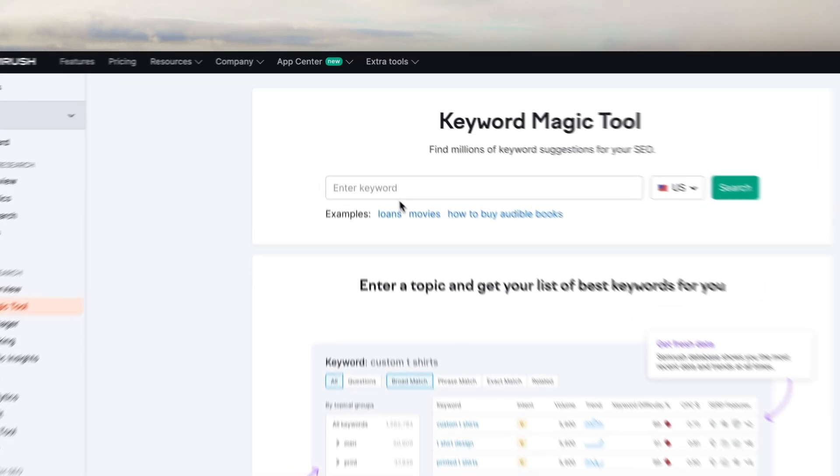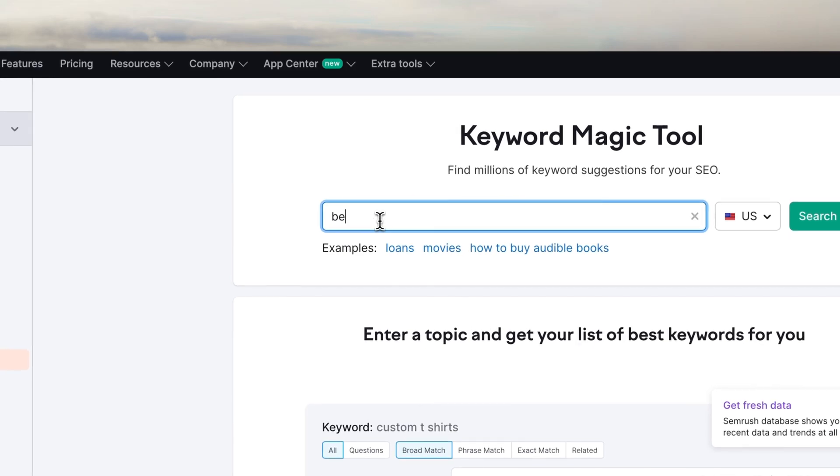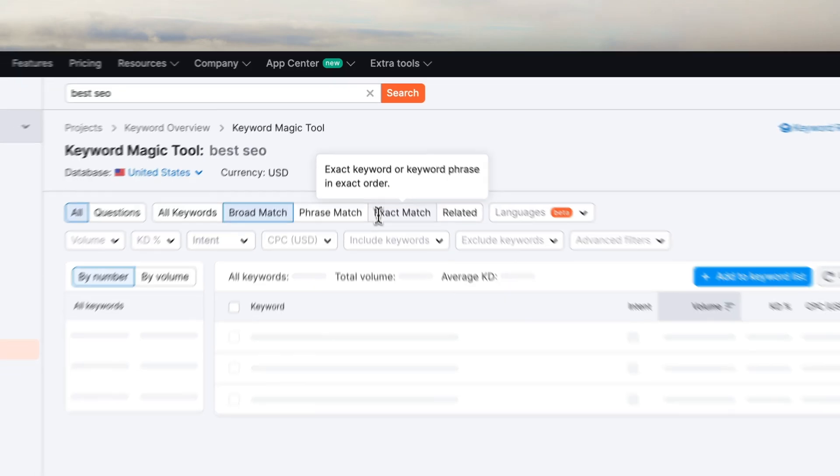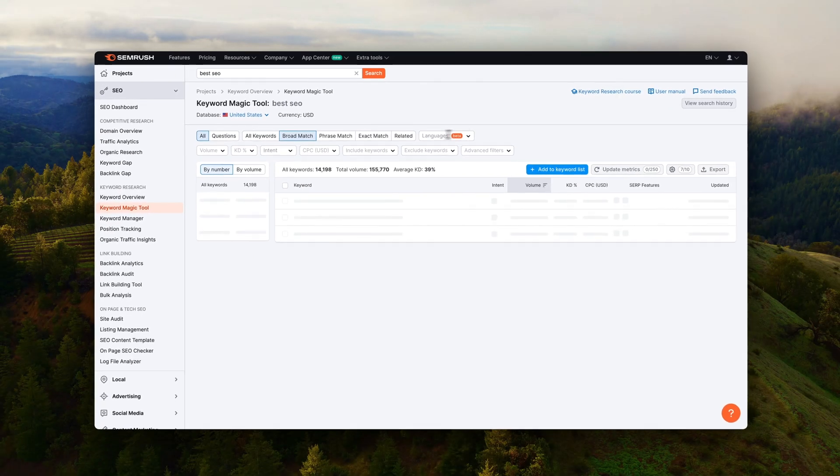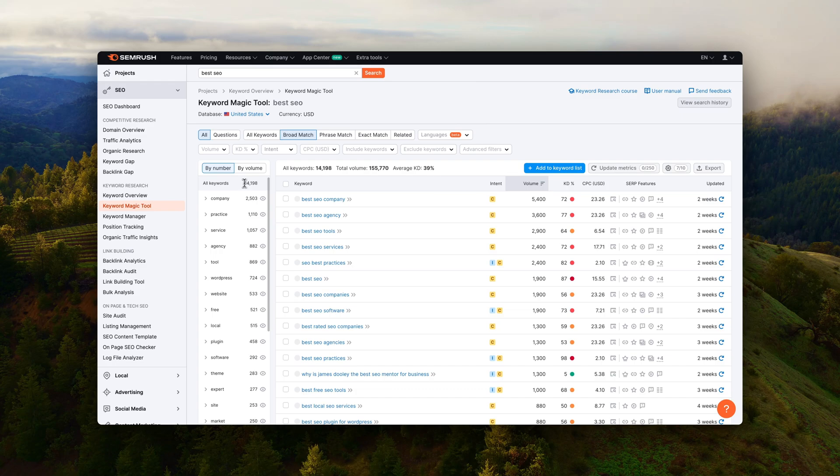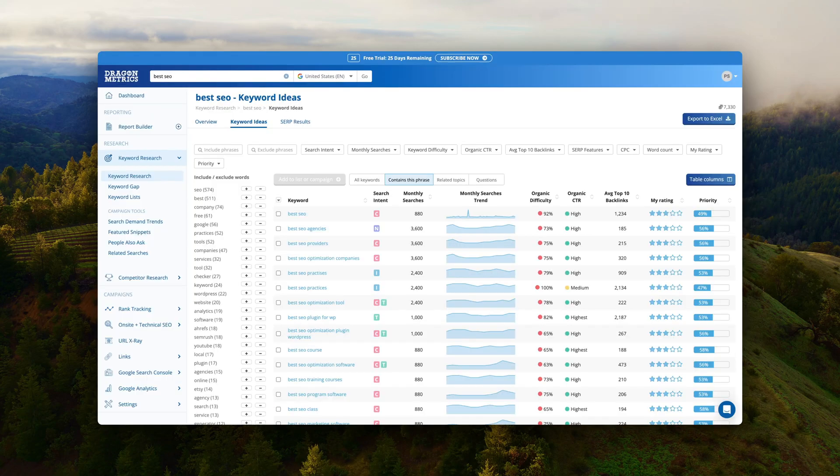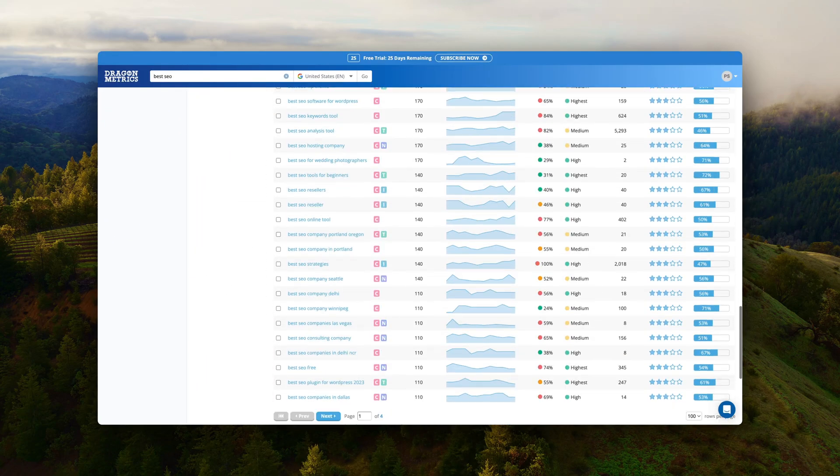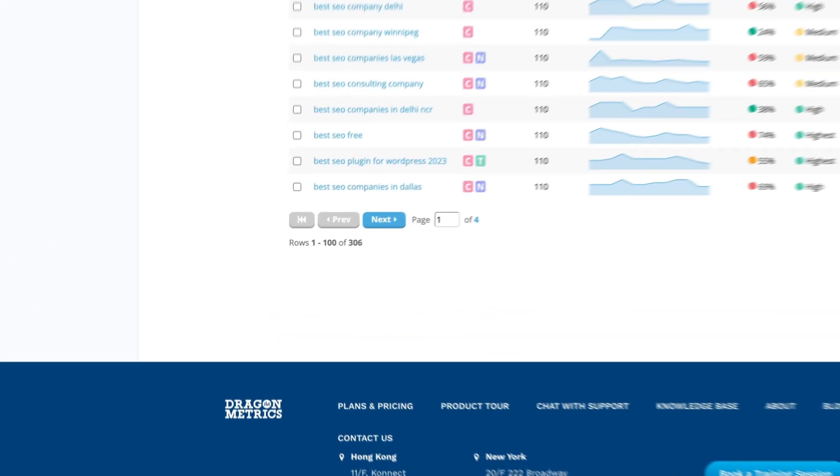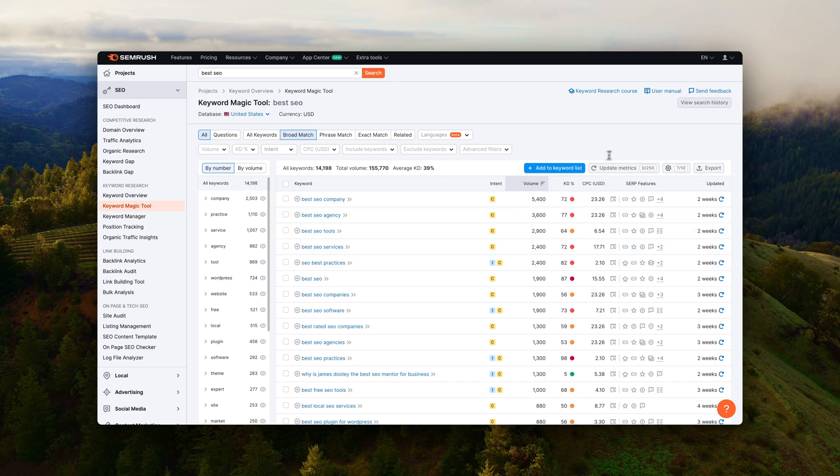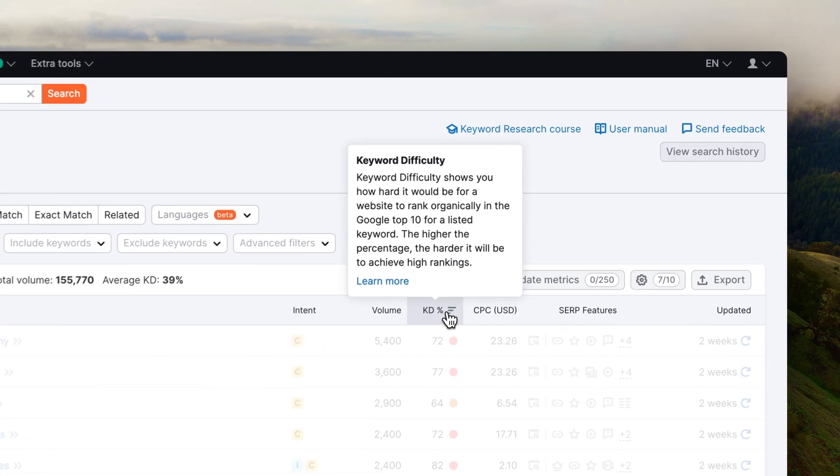But when I compare to SEMrush where I ran the exact same search, there is a huge gap in the amount of keywords it suggests. So on Dragon Metrics I got around 700 keyword ideas but on SEMrush I got more than 14,000 keyword ideas which is a huge difference. It's massive.